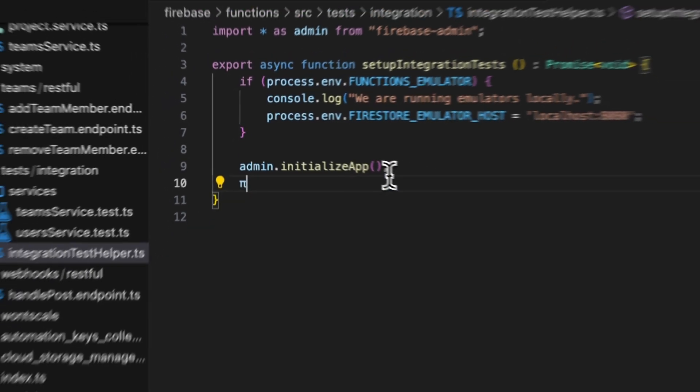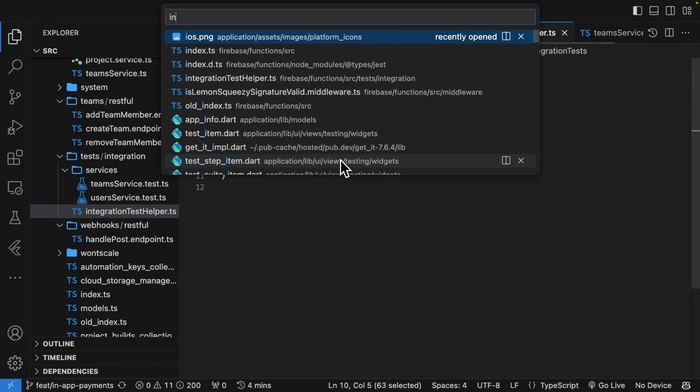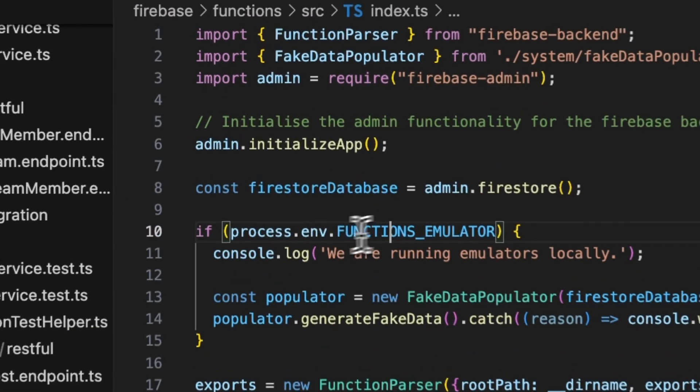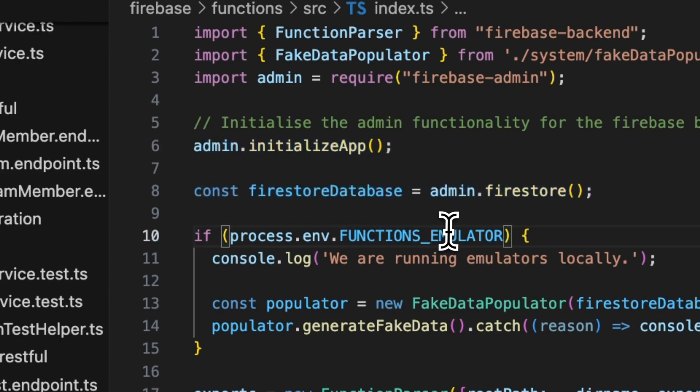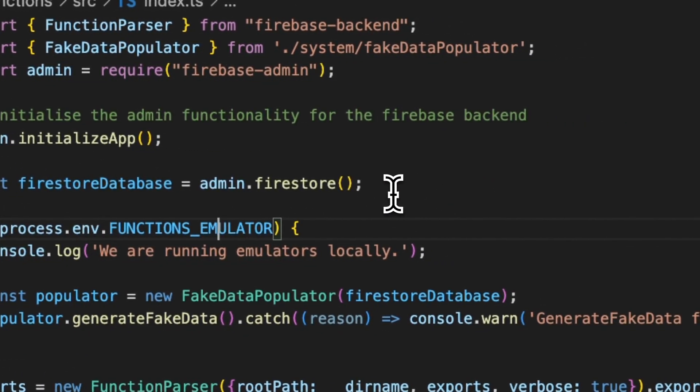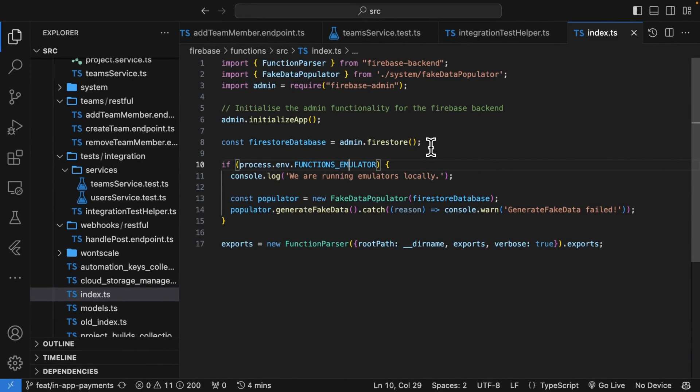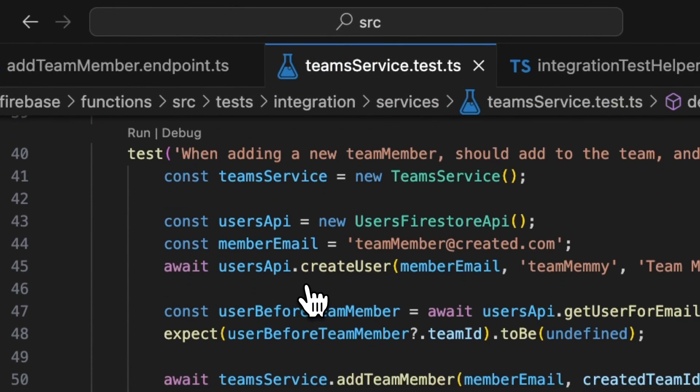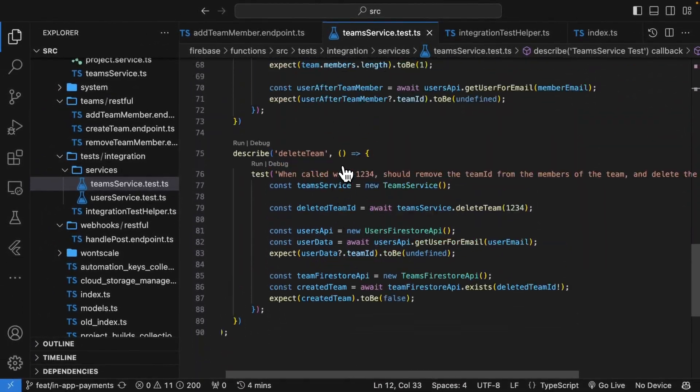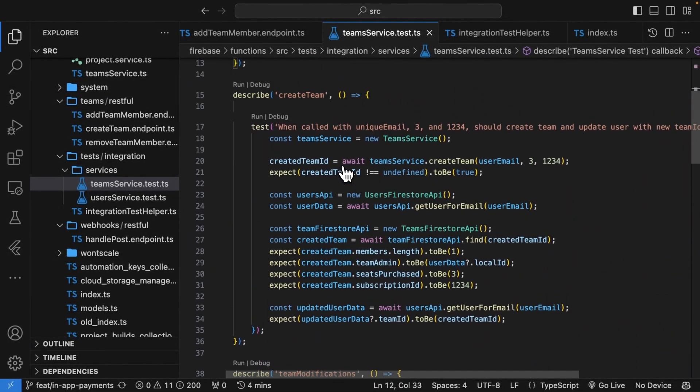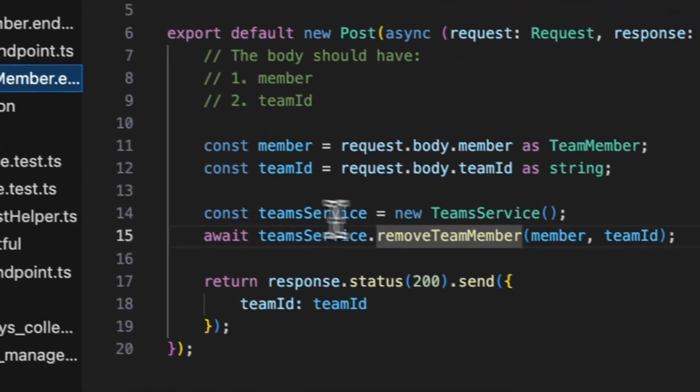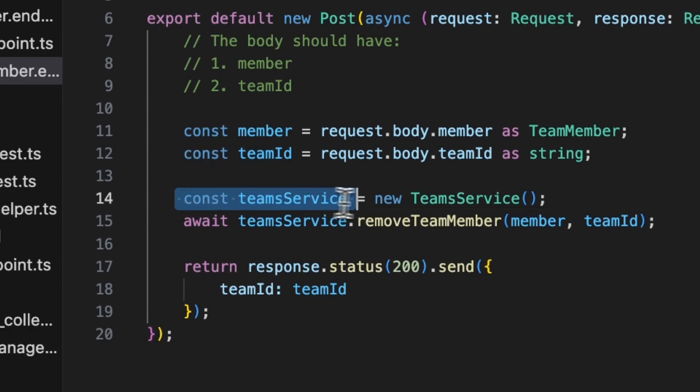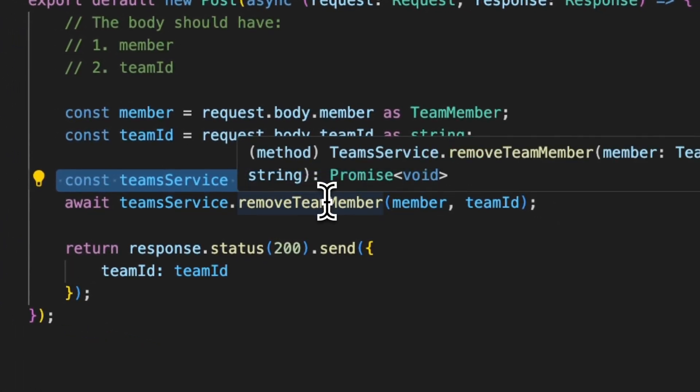Now this probably looks familiar. And the reason for that is if I go to my index file, you'll see that same code over there. That is all that you need to set up Firebase, which means that that is all that you need to set up your integration tests as well. Now this is much simpler than some of the other integration tests that I've seen, and it's all due to that single rule.